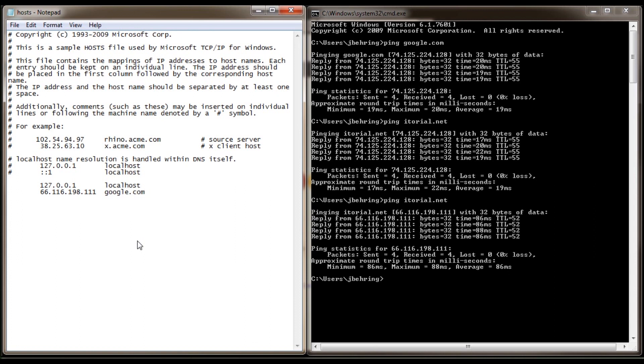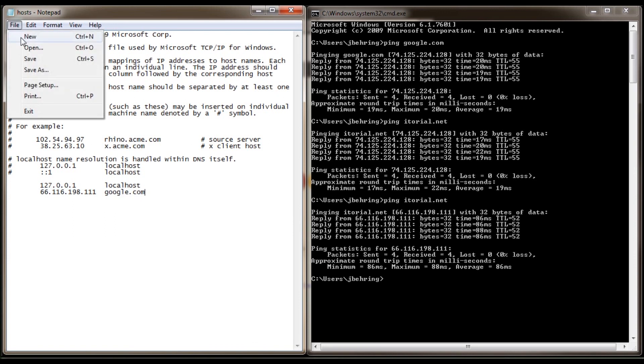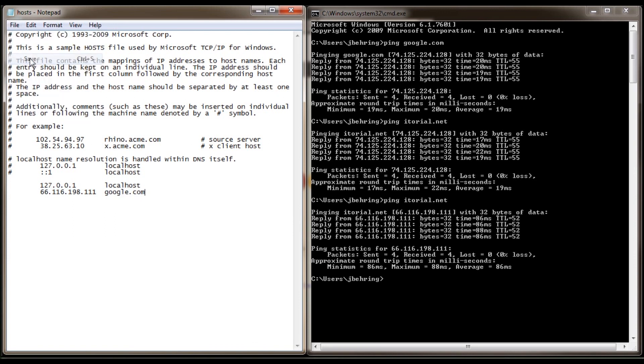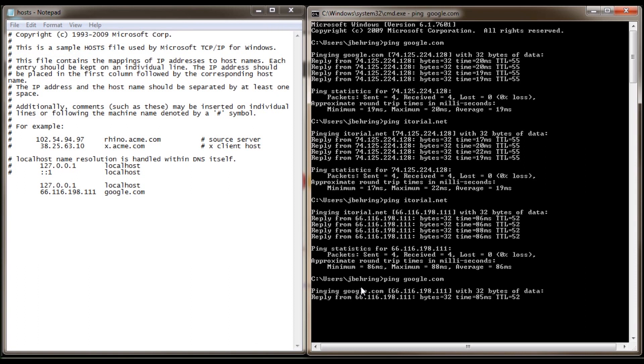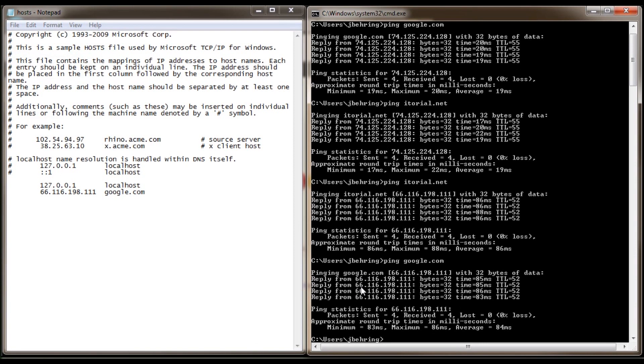So we have itorial's IP address and then the google.com domain name. Now go to file and click save. Now let's go back over to our command prompt and ping google.com. You will see now that google.com is pointing at itorial.net's IP address of 66.116.198.111.